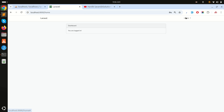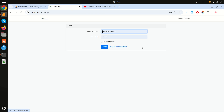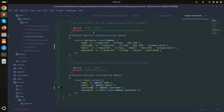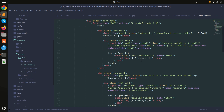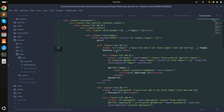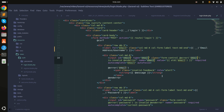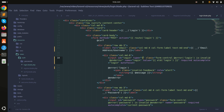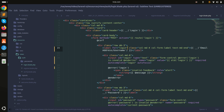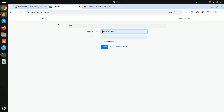Now let me log out. We need to allow users to log in with either email or username. I'll go to the login blade and update the input field placeholder to 'Email / Username'. I'll change the field name to 'login' and the type to text. Save it.